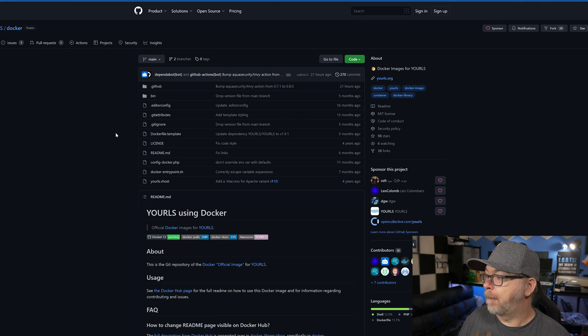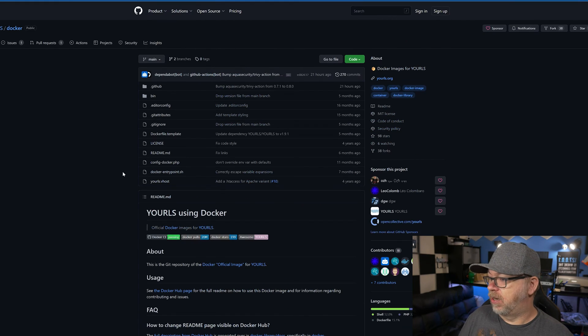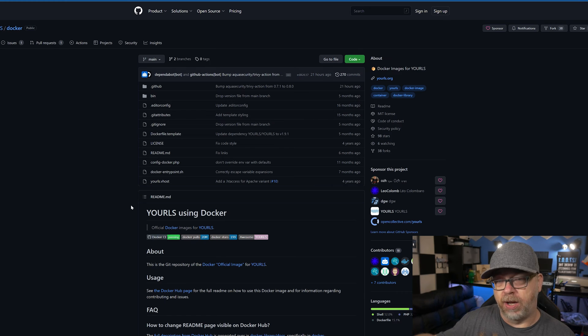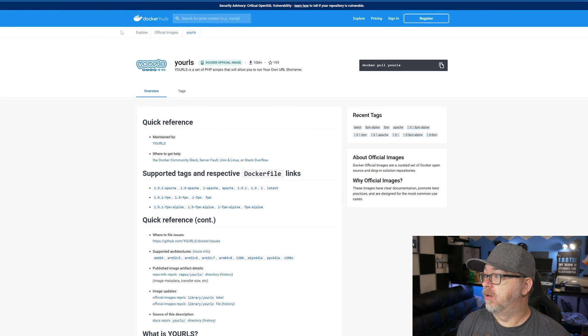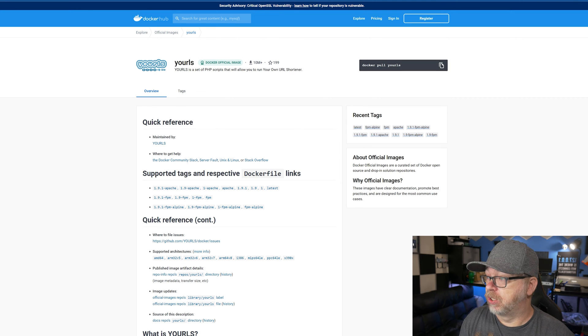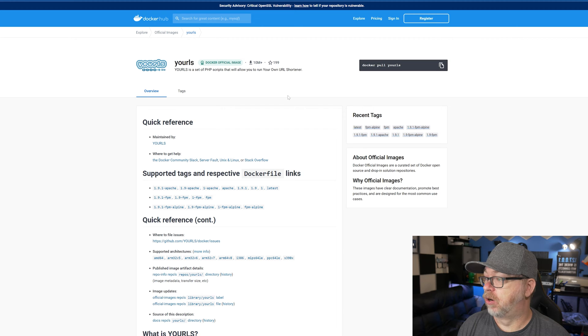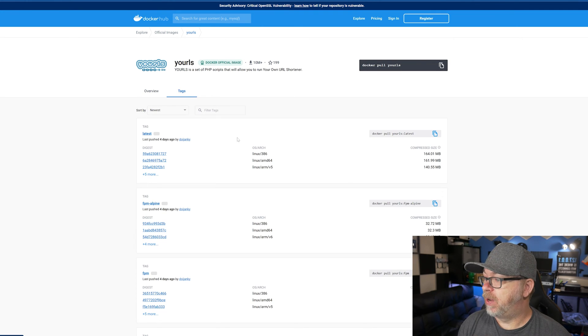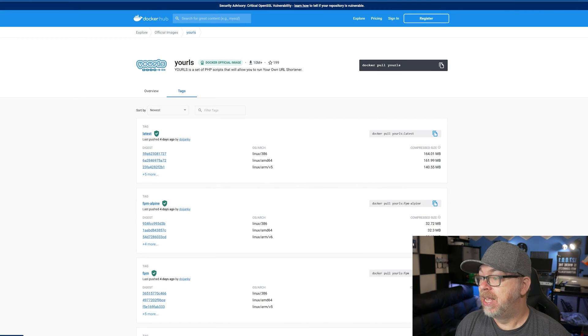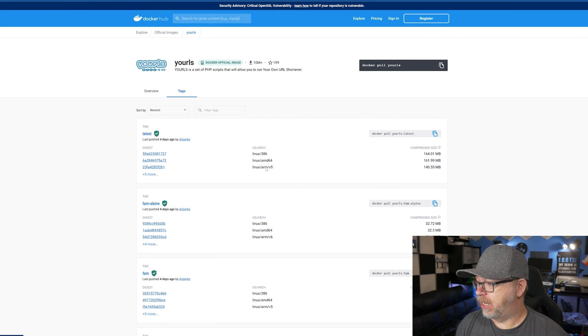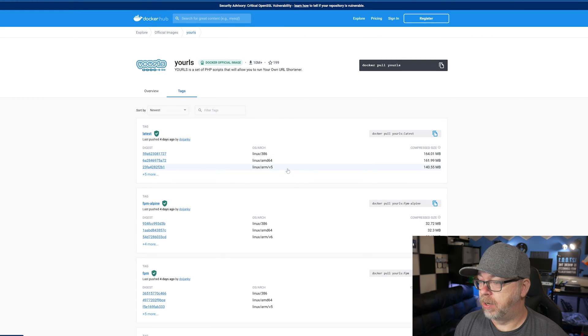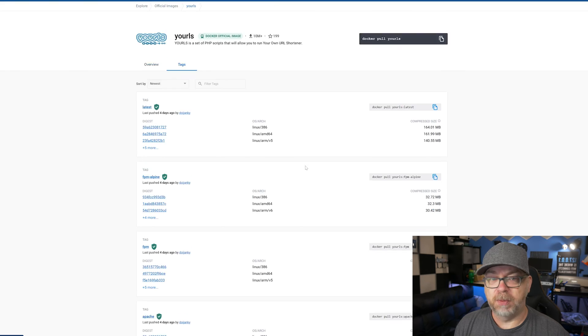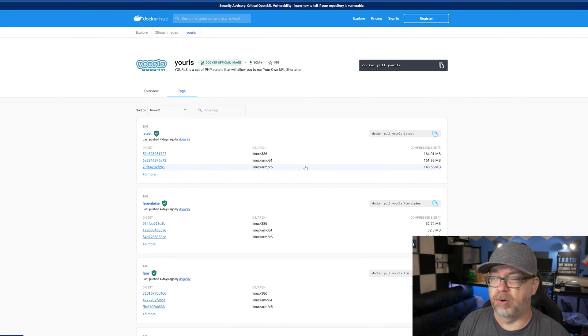But if we jump over to their GitHub page, we can see that there's obviously you can kind of look through the files here and see what's going on behind the scenes. But if we jump over to their Docker Hub page, you can see that this is the official Docker image, 10 million plus downloads, 199 stars. If we take a look at the tags, we can see that this was updated four days ago. So they are actively maintaining it and it is available on the x86 platform as well as ARM processors as well. So it should be pretty much compatible with whatever you want to throw it on.